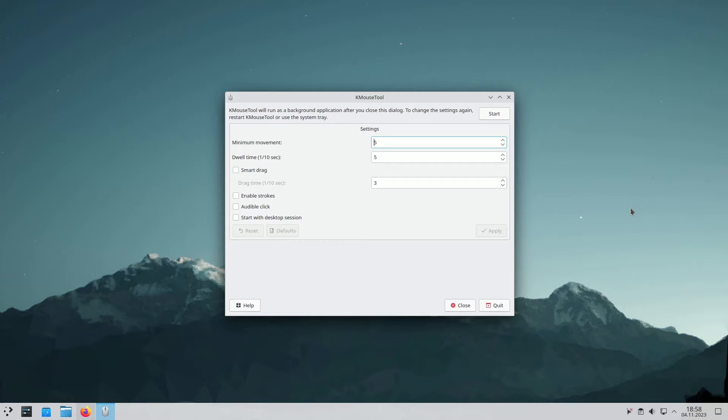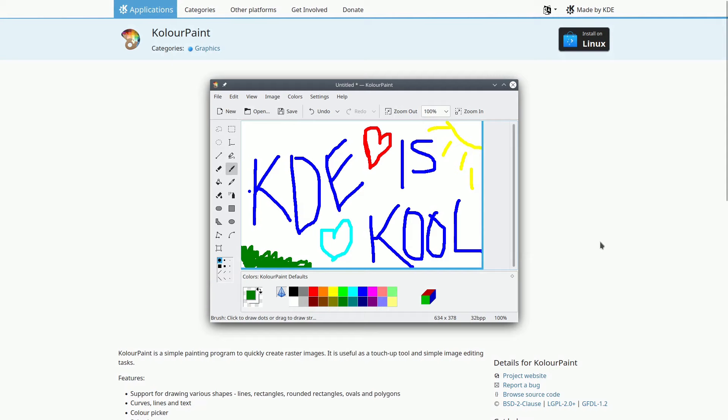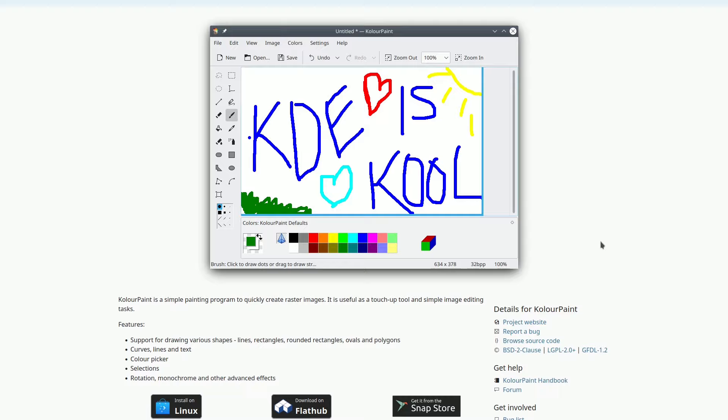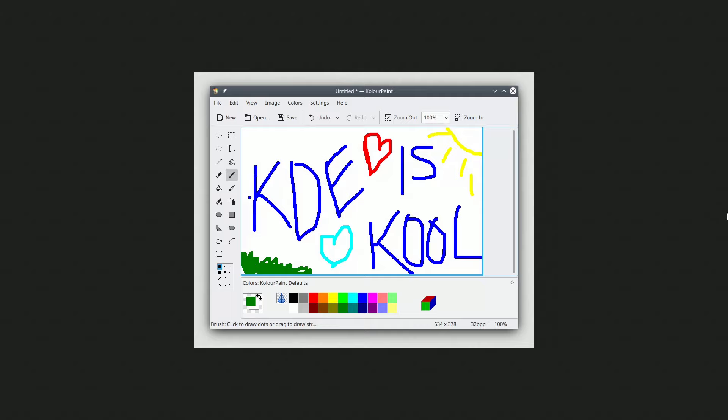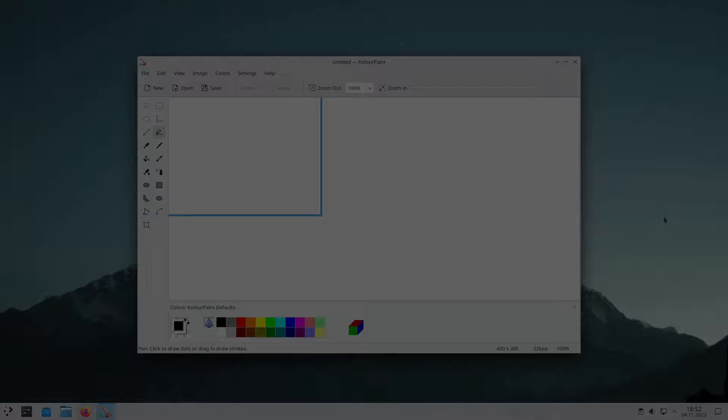ColorPaint is a fantastic, free, open-source painting program similar to Microsoft Paint, but with some extra tricks up its sleeve. You can do things like rotate, play with color harmony, and work with transparency. Plus, it offers a variety of tools for sketching different shapes, including lines, rectangles, ovals, and more. You can add text, apply effects, and even play with monochromatic styles. It's a great choice for your digital art needs.